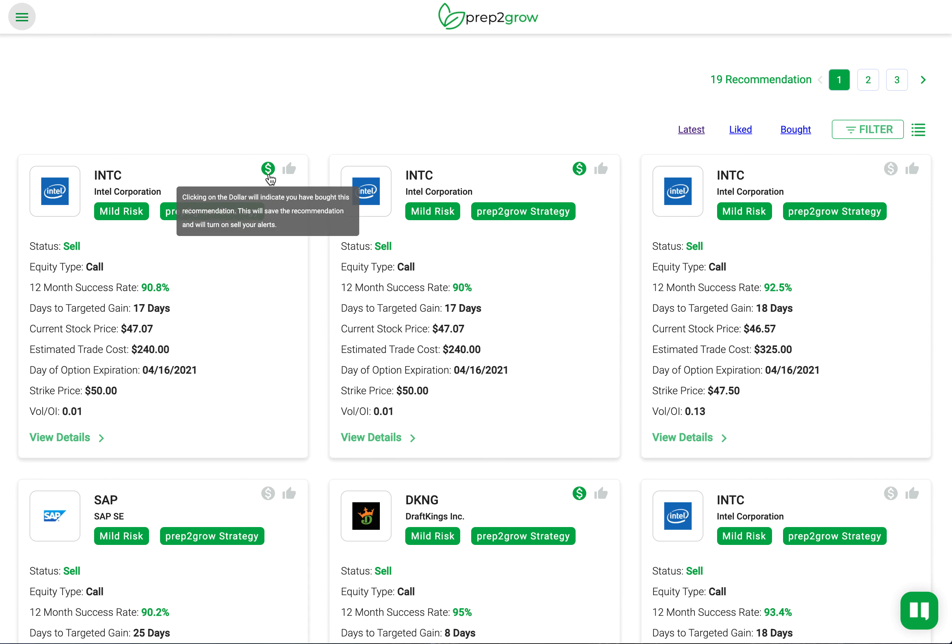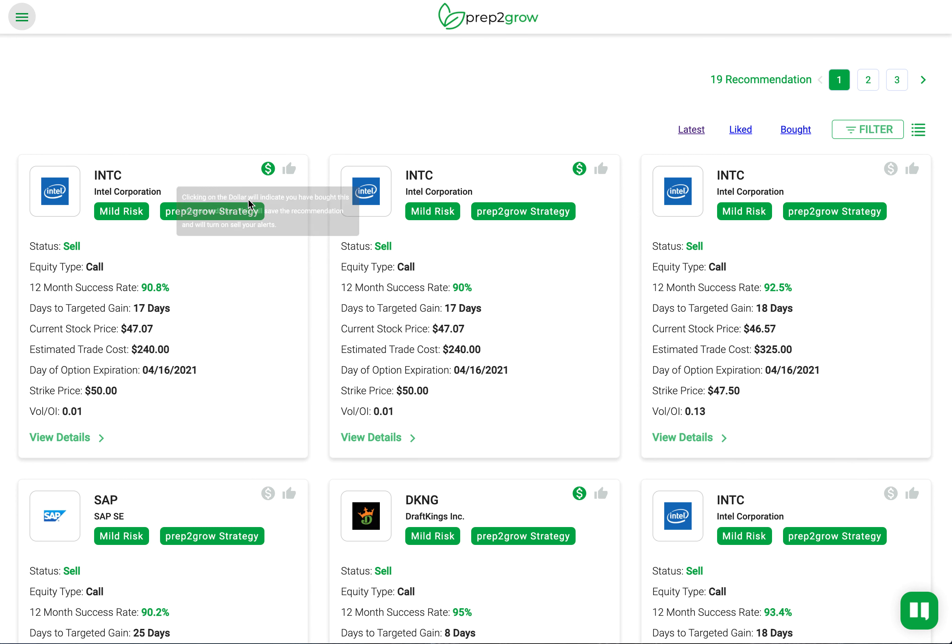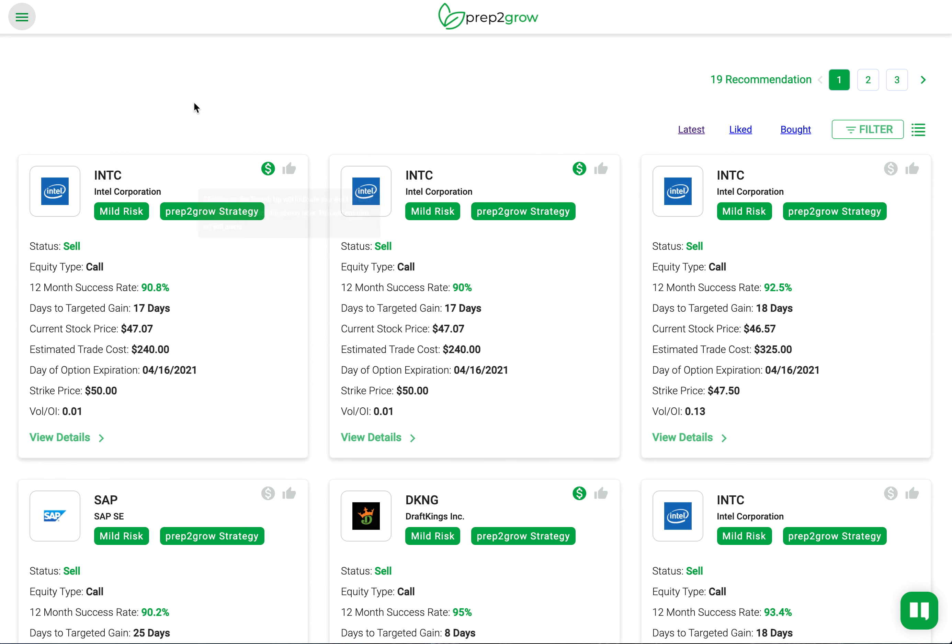This is important for all our subscribers, especially those that get hundreds a day through our active trader. Clicking on this dollar icon indicates you're serious about this and you want to receive notifications when the status changes to sell.